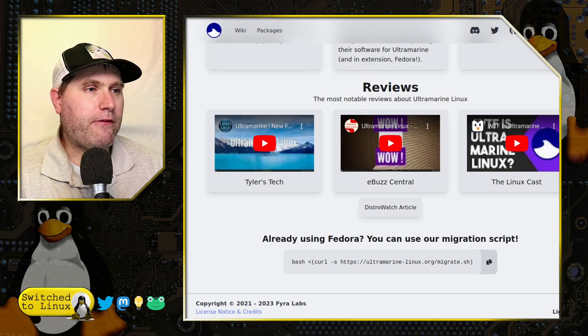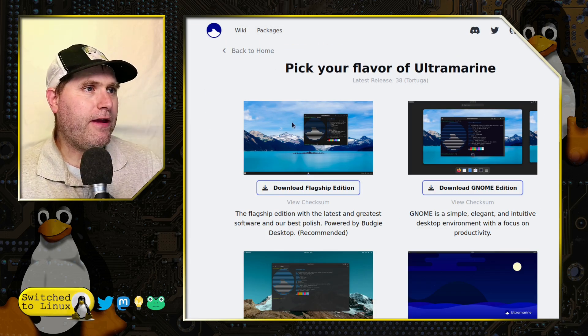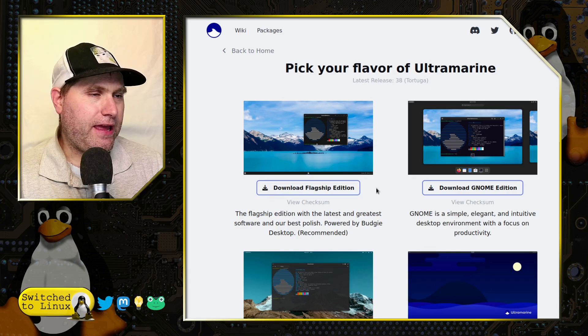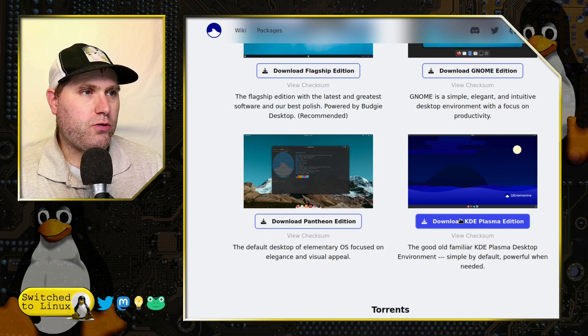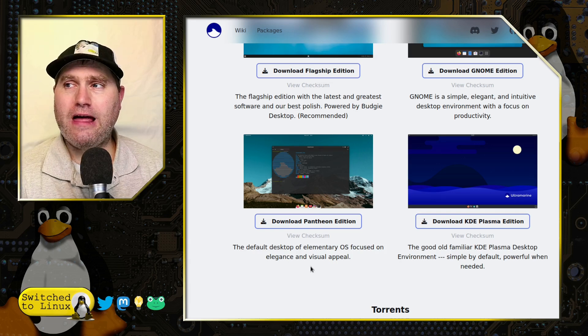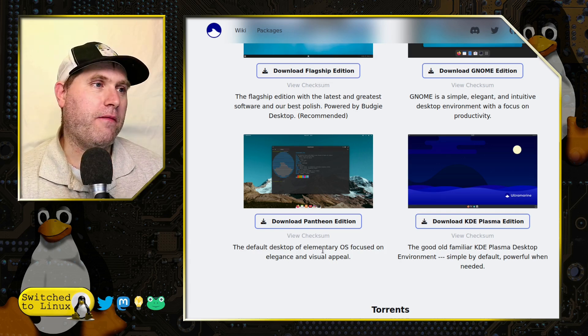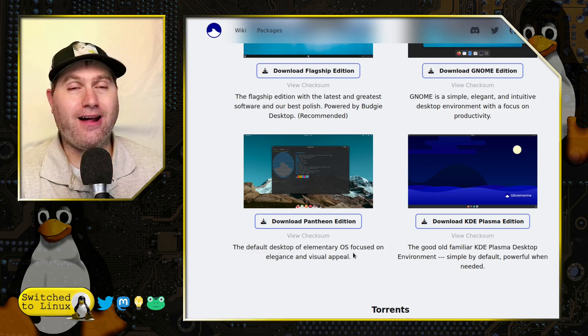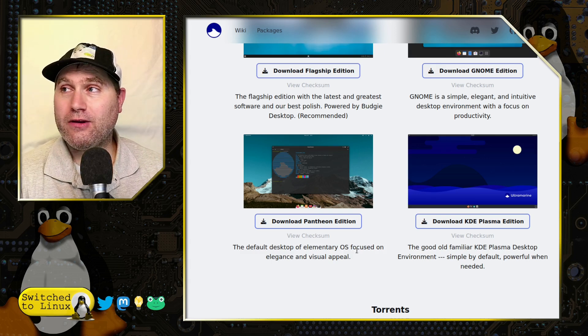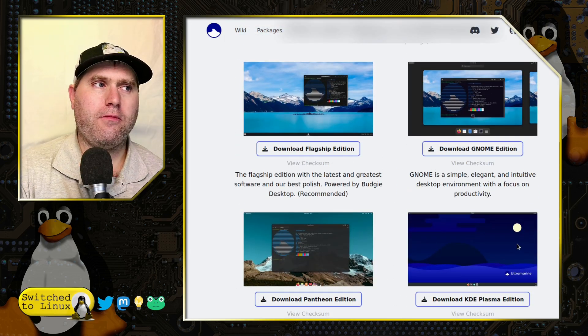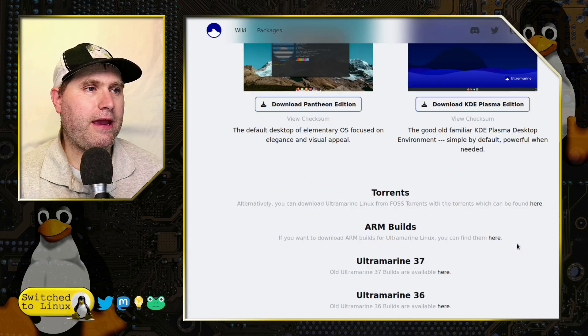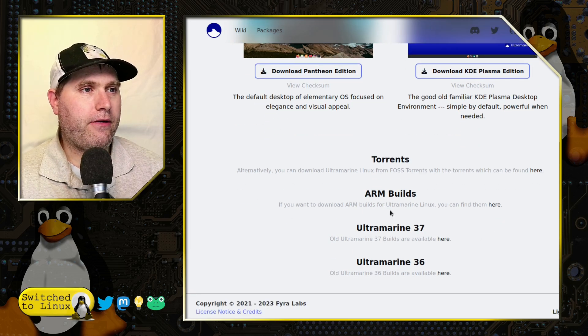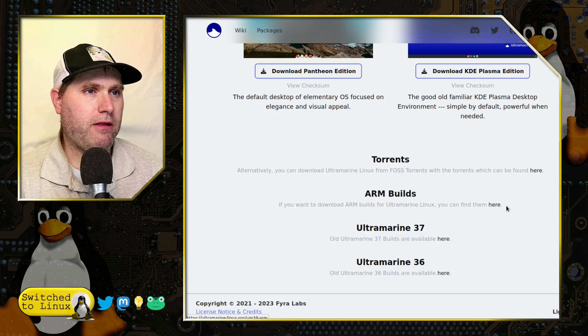Now we do have a few different versions here. If you hit your download, we have the flagship version which is a Budgie build. We have a Gnome edition or Gnome edition depending on what you like, we have a Pantheon edition. So if you love that Pantheon desktop environment but you don't like Elementary, hey you have a good option. And then we have a Plasma edition. There are some ARM builds and some older versions as well.